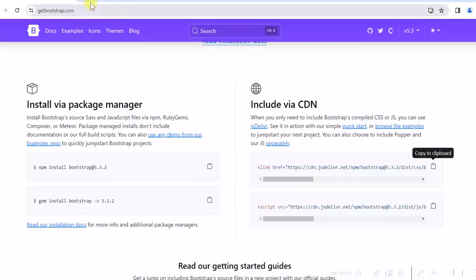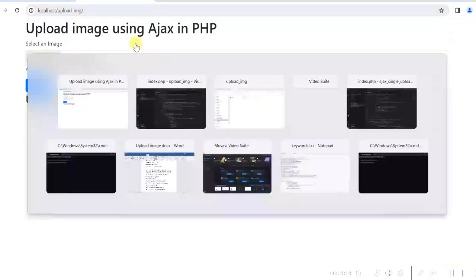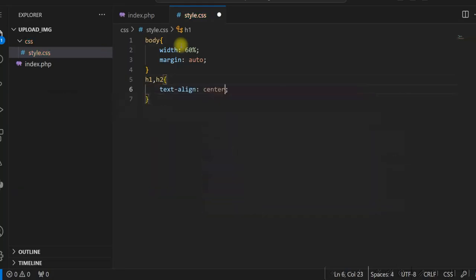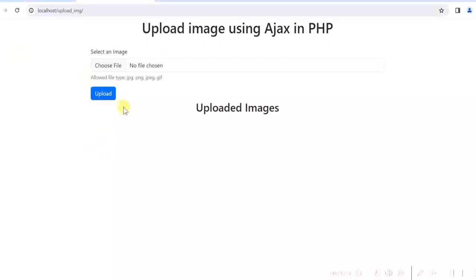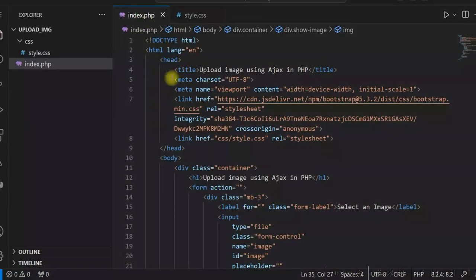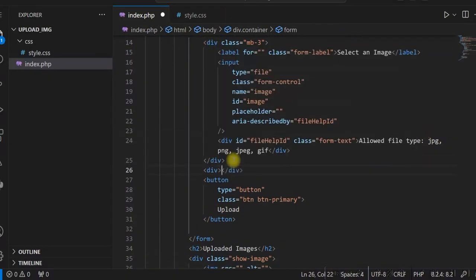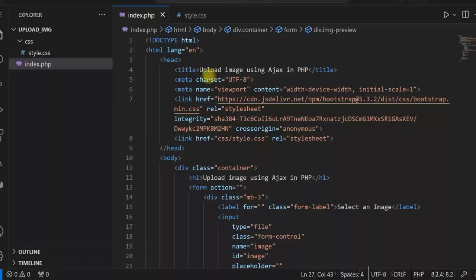Our folder name is upload_img, so let us run it now. Let us add some styles and give some margin. Immediately after the input file, we'll add a div for the preview of the image with the class image-preview. We'll display the image preview here.